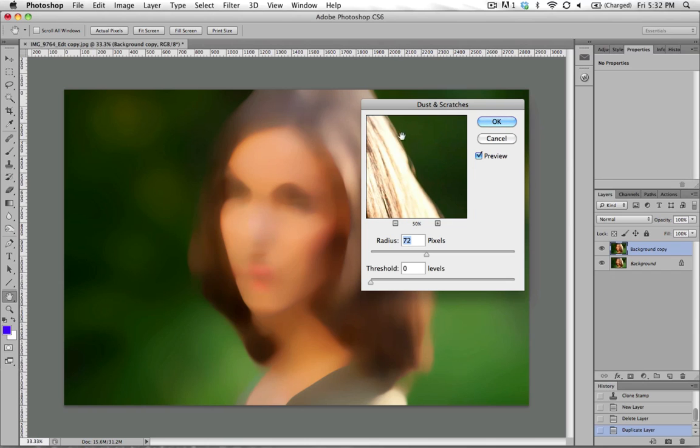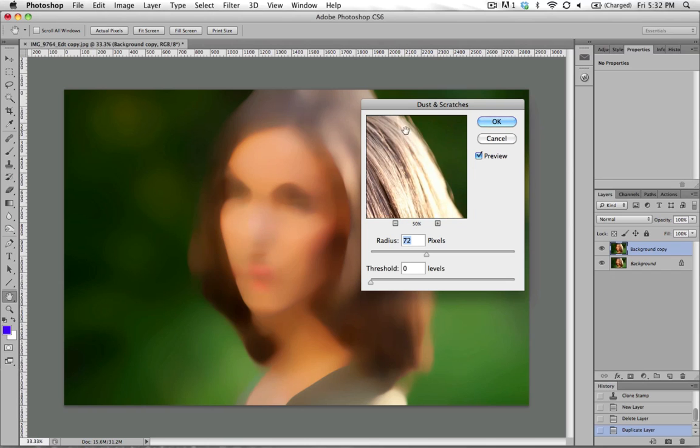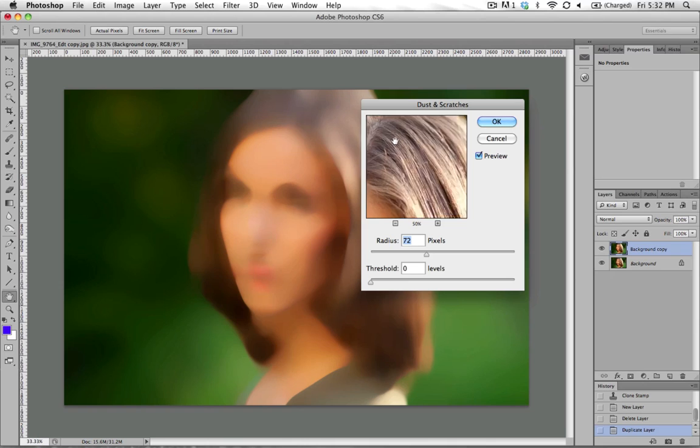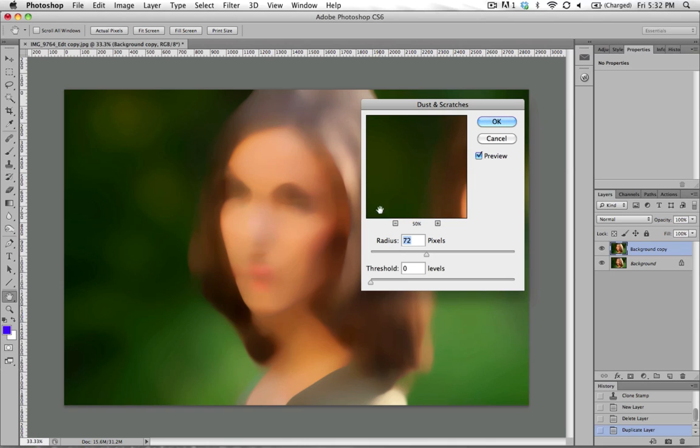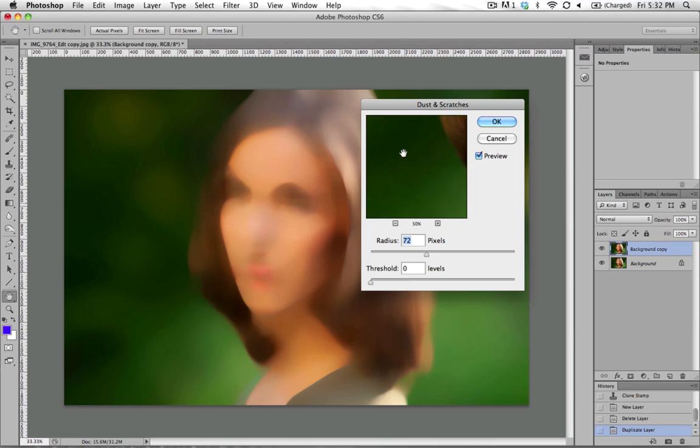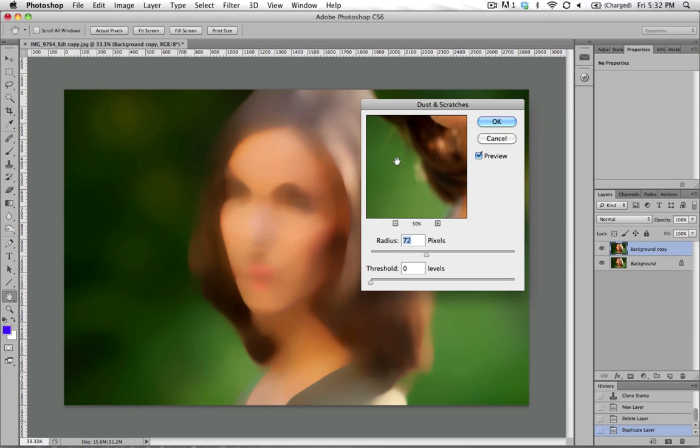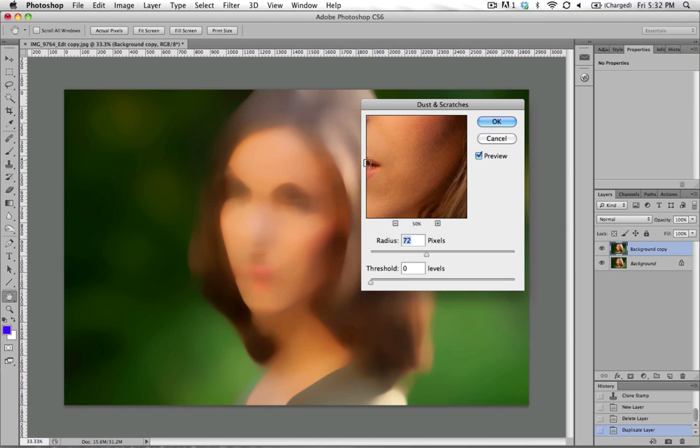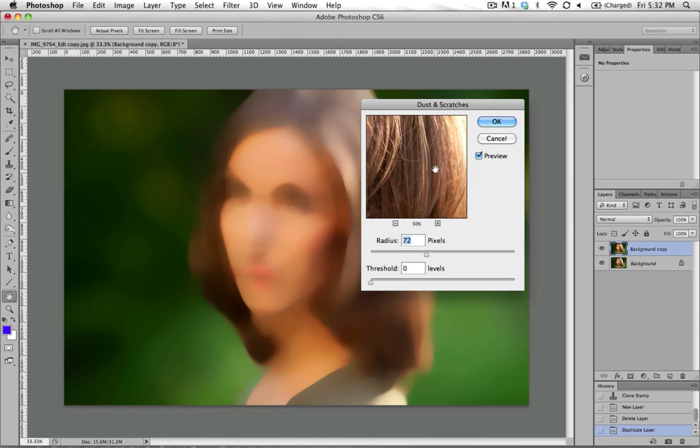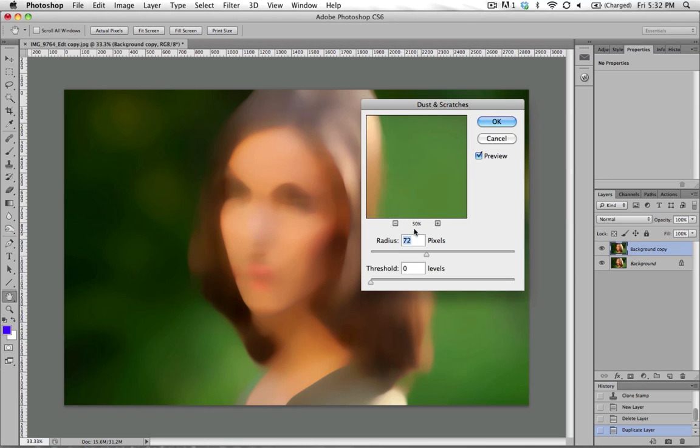And what I'm doing now is dragging through, looking at the preview and making sure that indeed all of my flyaway hairs are affected by this global change. And it looks like it's doing a pretty good job of getting rid of all of the flyaways. We're going to hit okay.